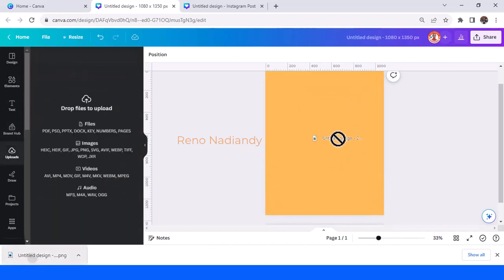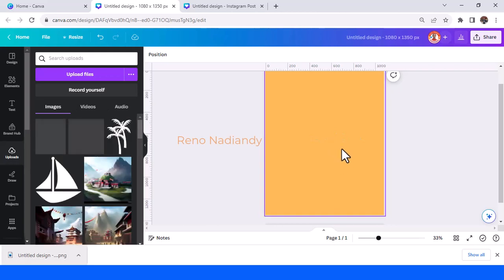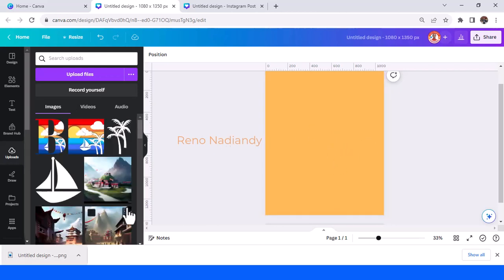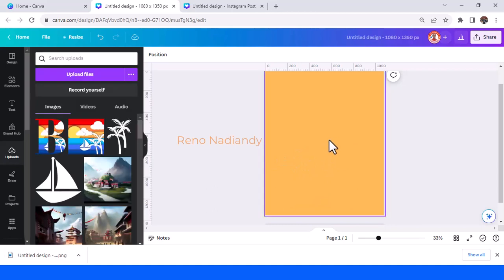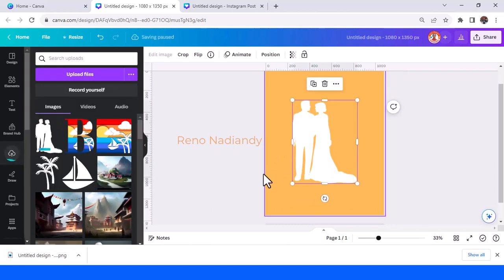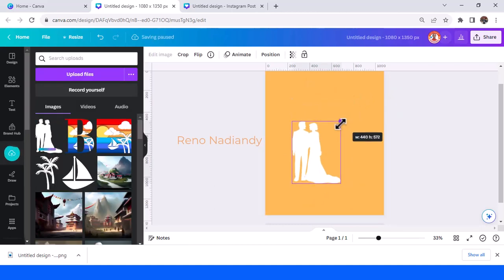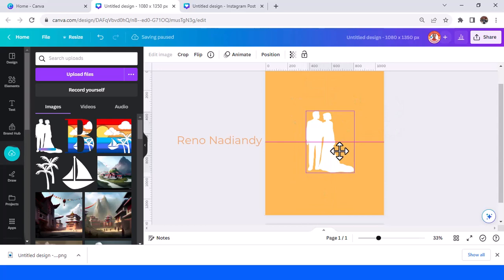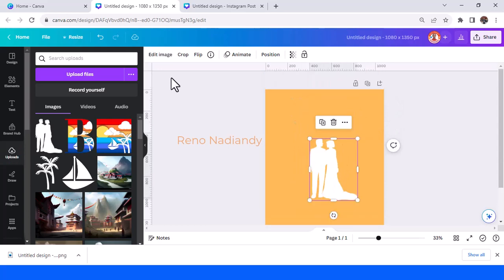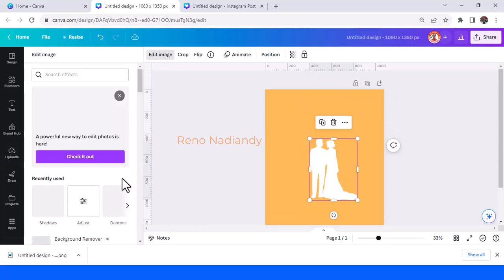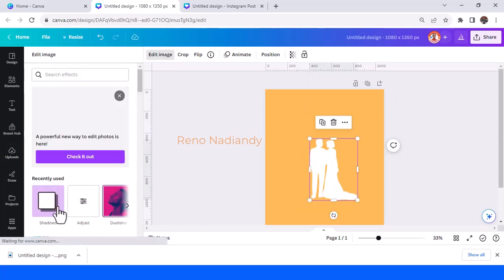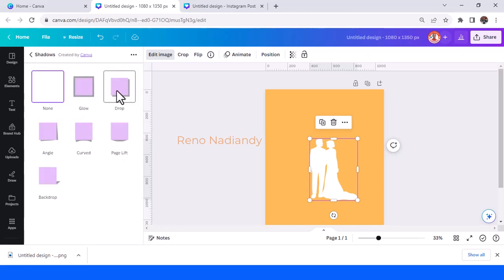Then upload the PNG here. Now we have it — go to edit image and we will add a shadow as a paper cut effect. Just choose drop shadow and apply.